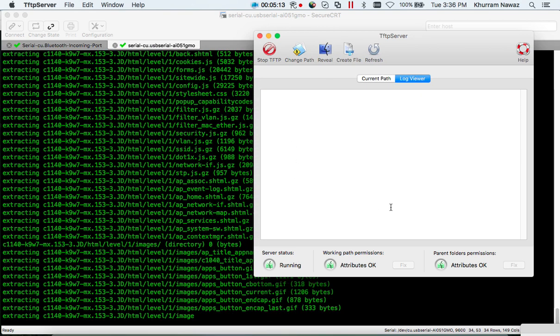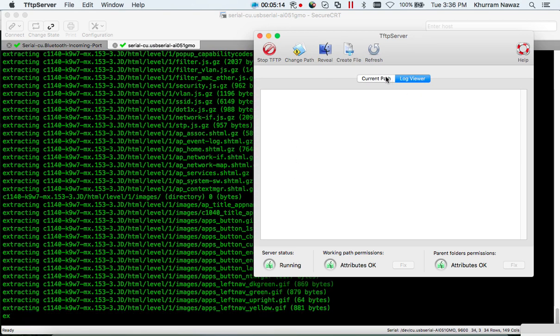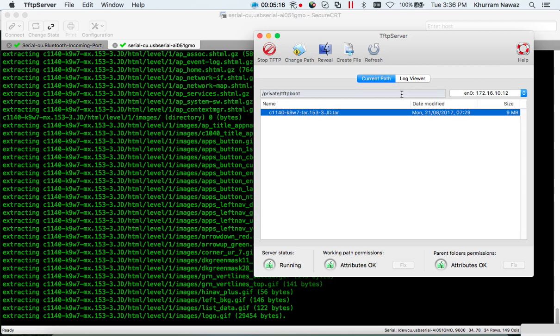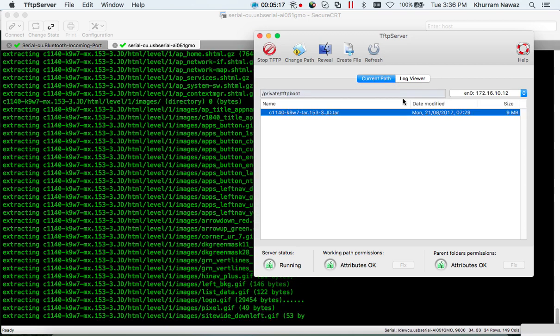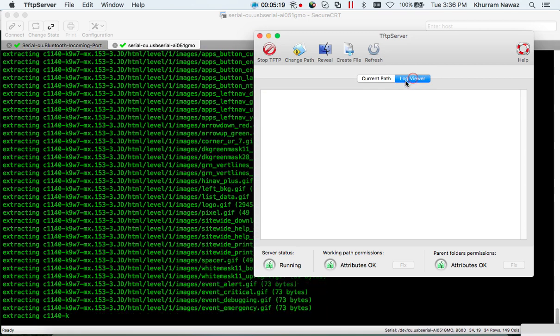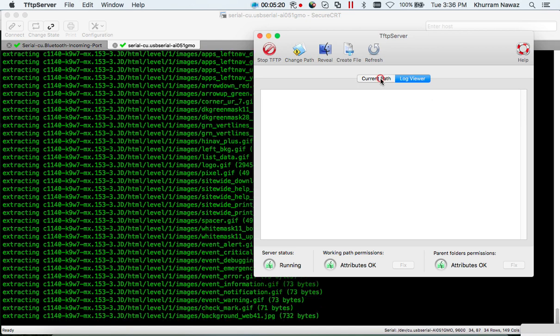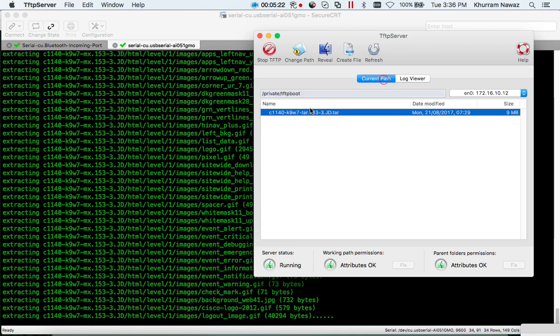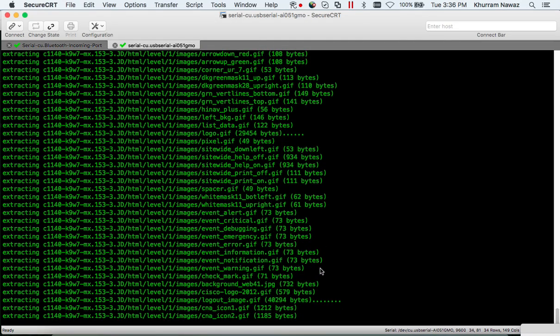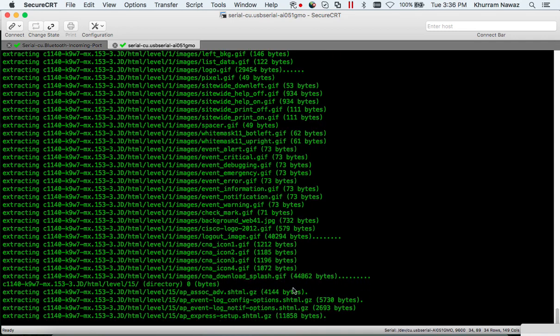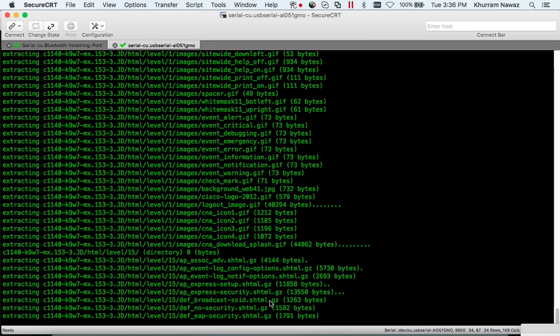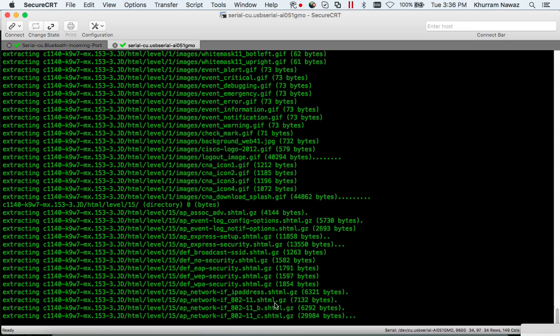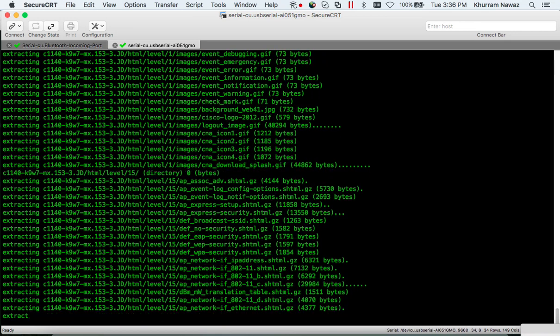Let me check the log view - there's nothing over here yet. Anyway I'm gonna pause the video here because it's gonna take a while. Once this file finishes I will resume the video.